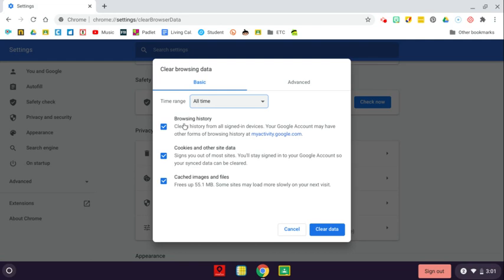Now, please note this is deleting browsing history from your machine — the local storage of that. It's not preventing somebody at the district from seeing your browser history or it being accessed from another location. It's just clearing it from this computer, from this Google Chrome.